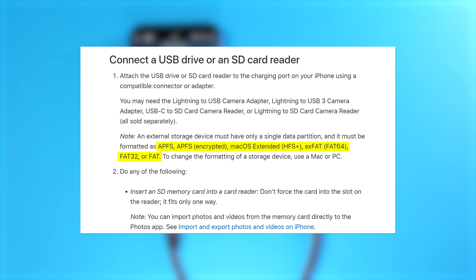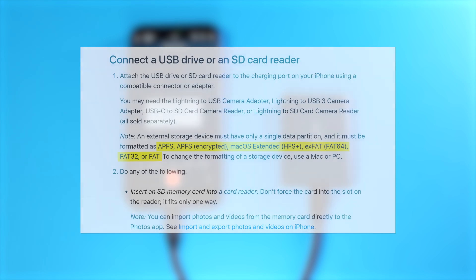In this video guide we are going to prepare an SSD with the XFAT file system in order to use the SSD with the Apple ecosystem, the Windows ecosystem and even Linux.